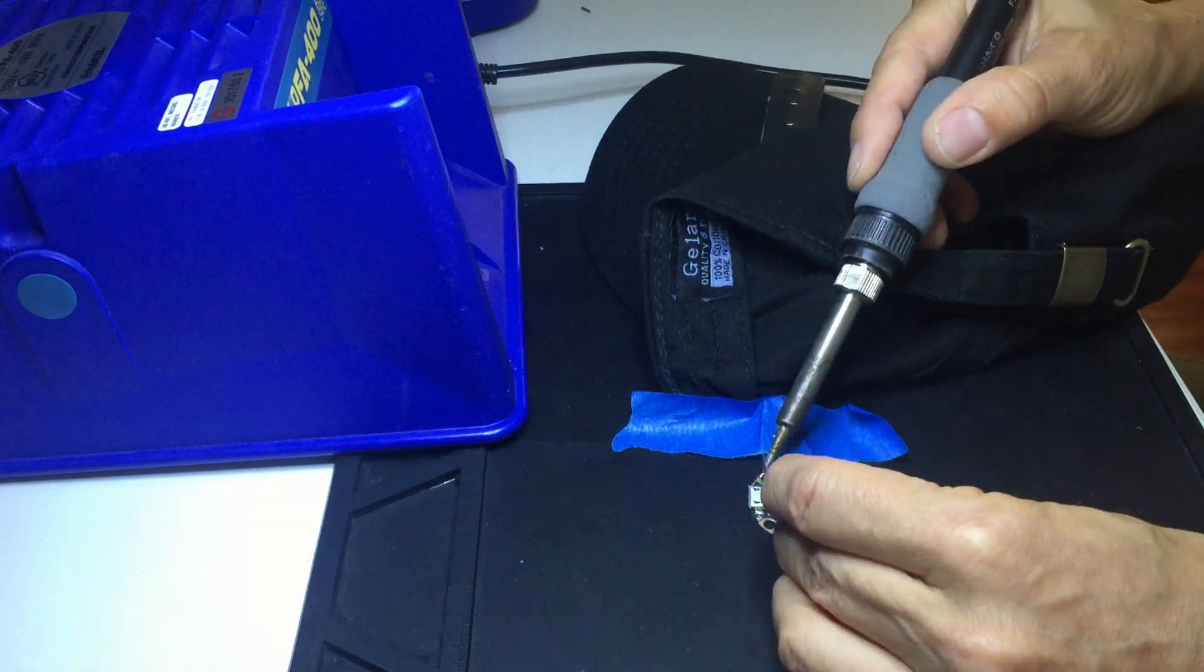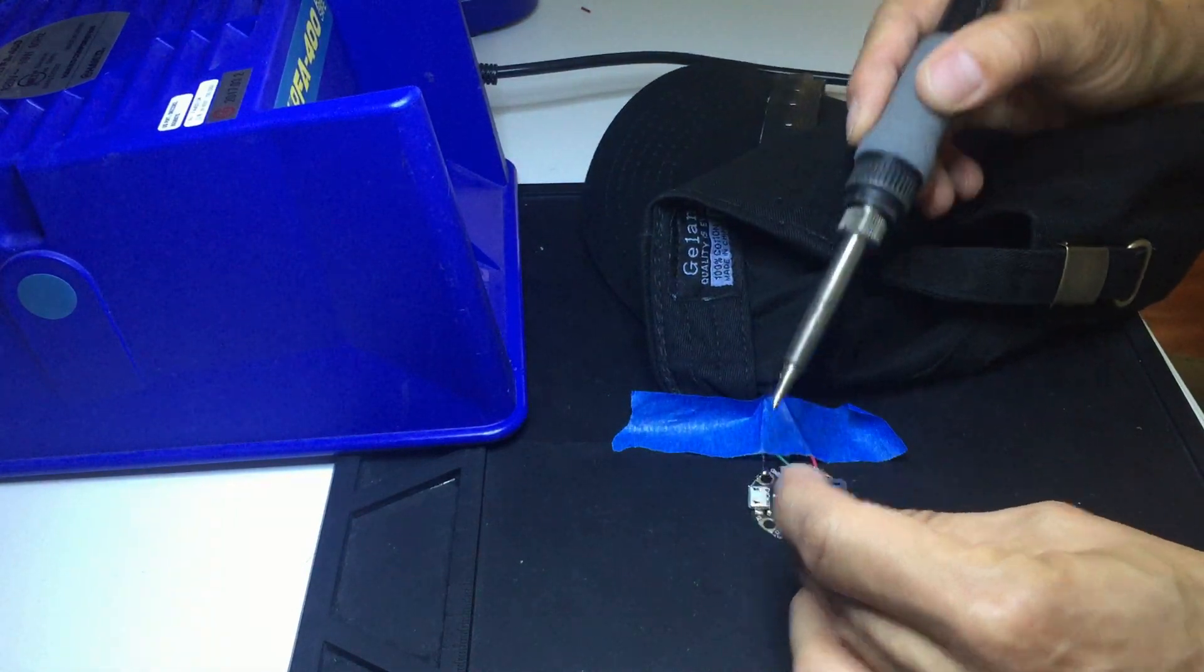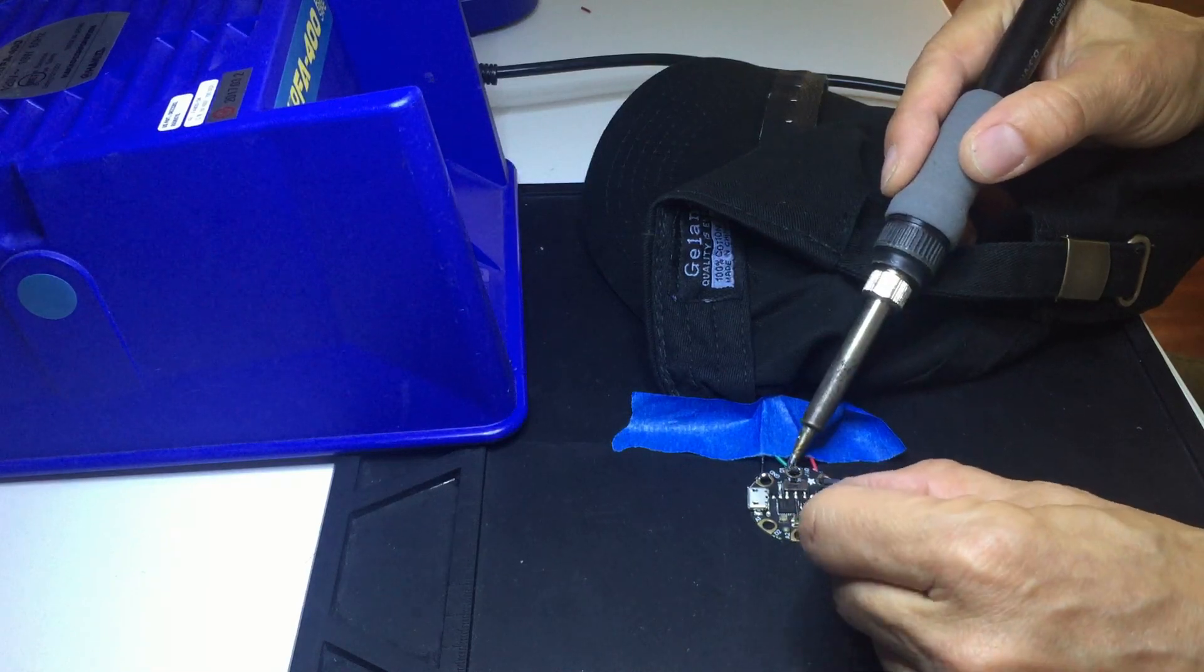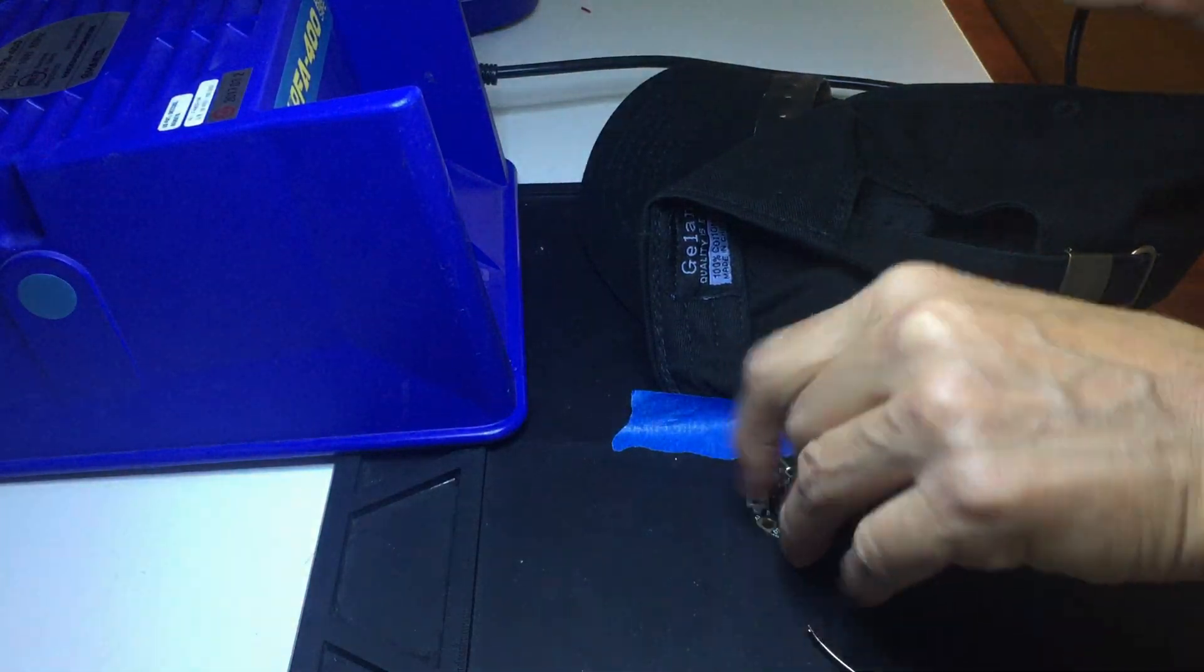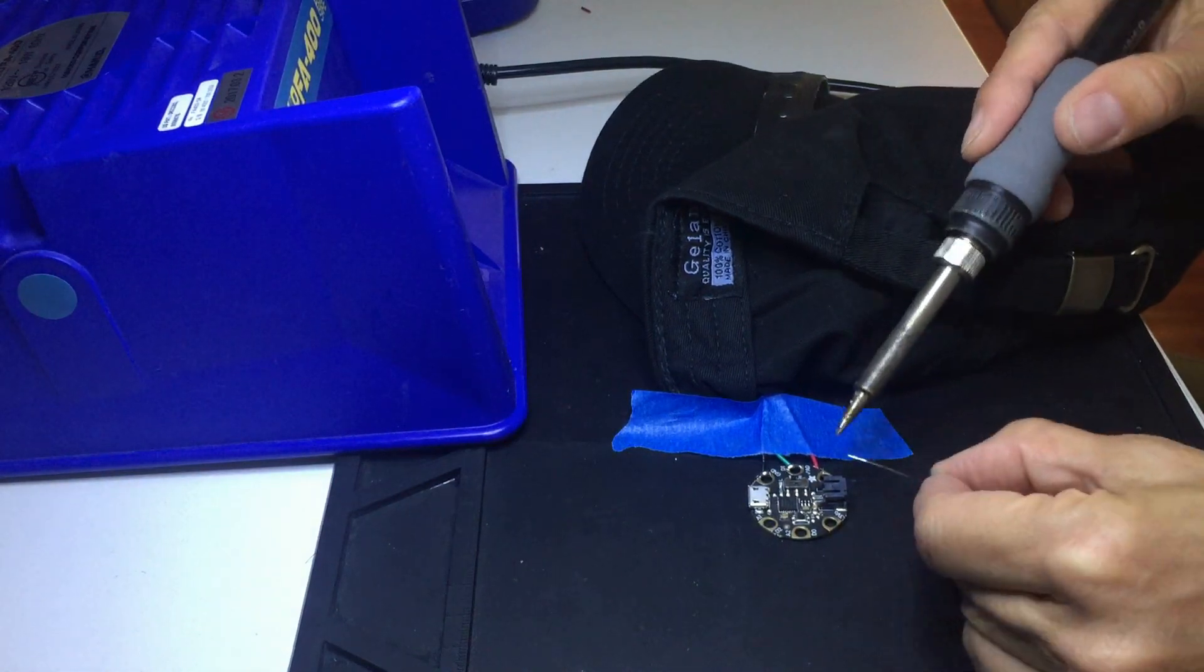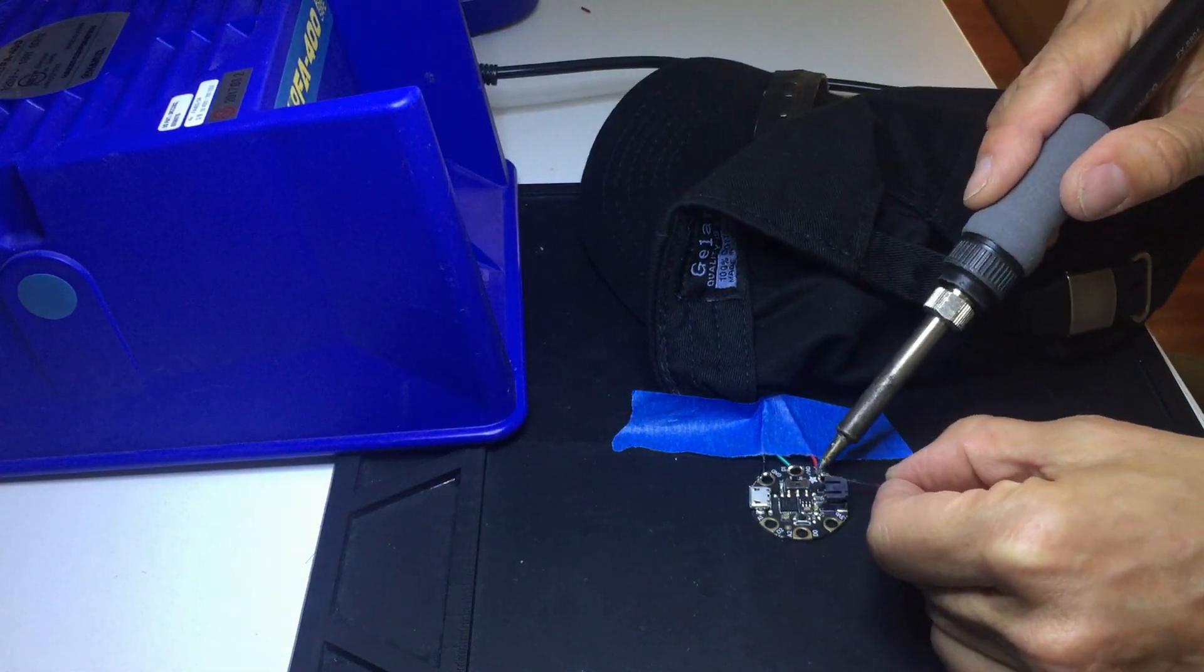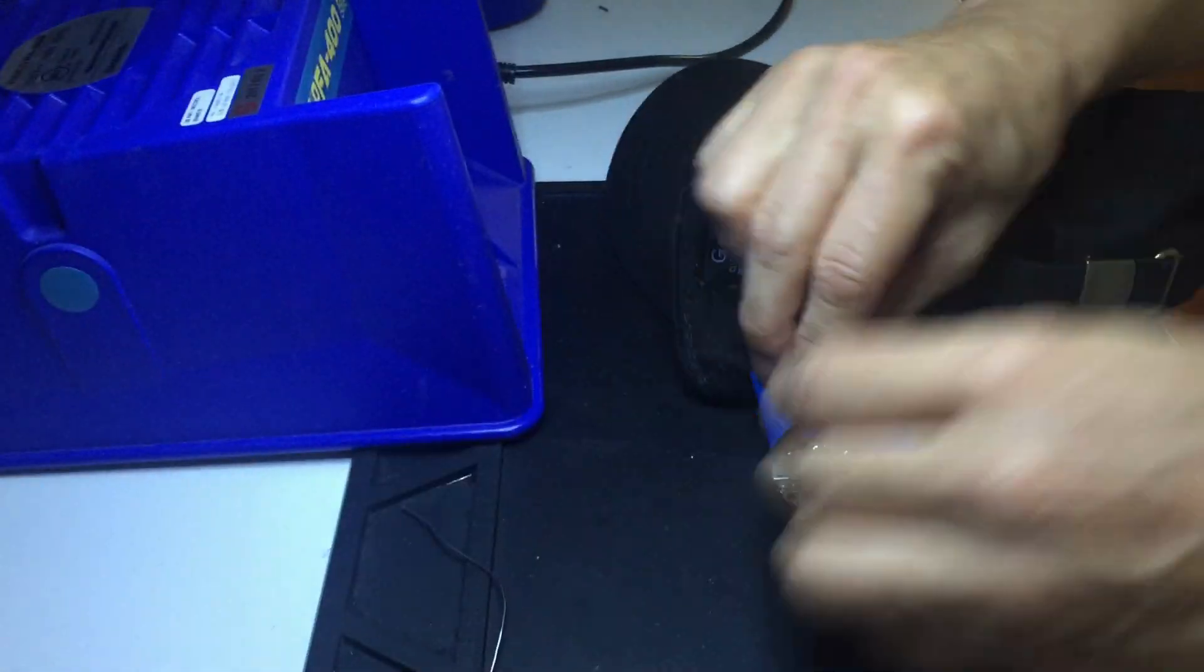When you solder, you want to be really careful to keep the iron away from the fabric of the hat. The perspective in this video makes it look like the iron is much closer to the hat than it actually is, but take caution because you don't want anything to catch on fire or to burn a hole in your baseball cap.